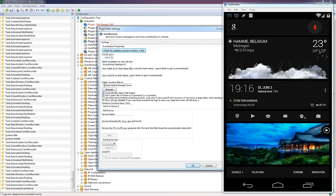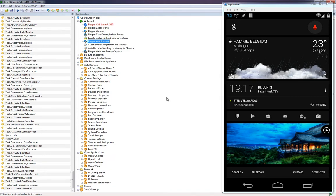Inside the configuration, you will see 'Folder to Store Files'. You can choose a folder — in my case that's my Google Drive folder synced with the web-based Google Drive. I chose that because it's easier to share, but you can choose a local folder on your hard drive. Fill in the path or browse for the folder, then click OK.